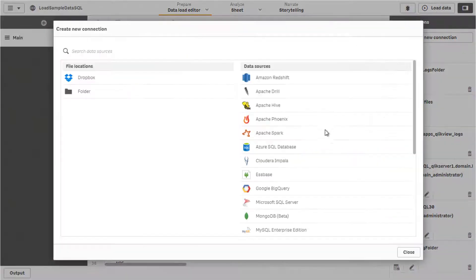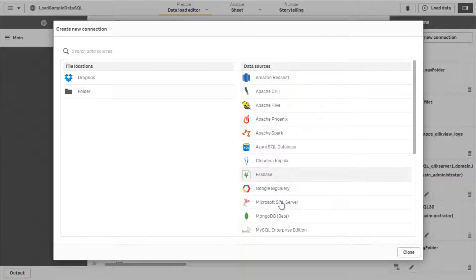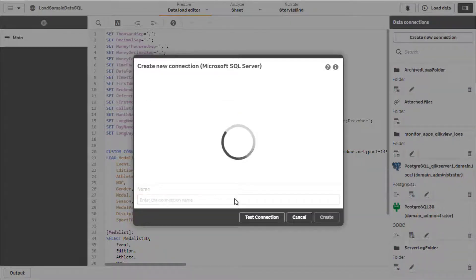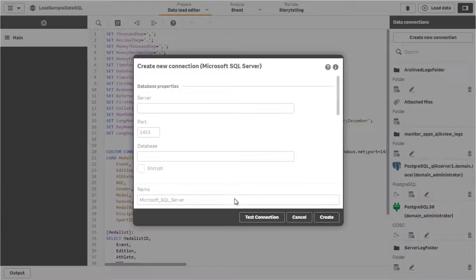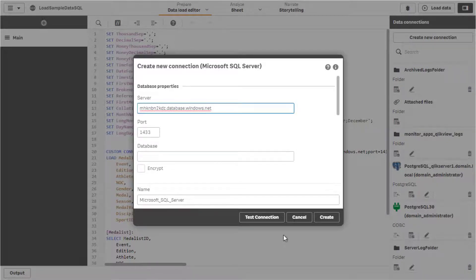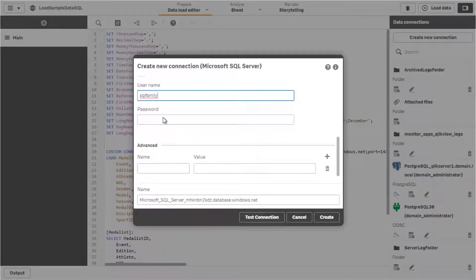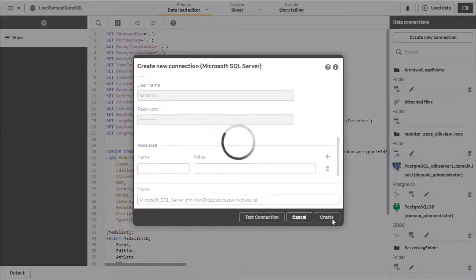In order to correct the issue, a new data connection record that contains this connection string information needs to be created and used instead. The QlikSense installation includes by default the QV ODBC connector package drivers, so the Microsoft SQL connector can be selected and configured.